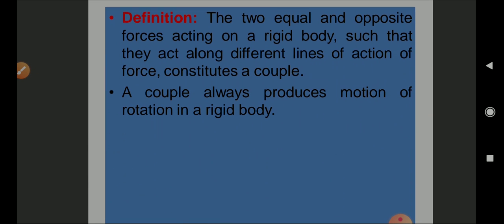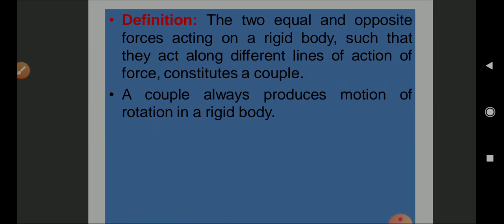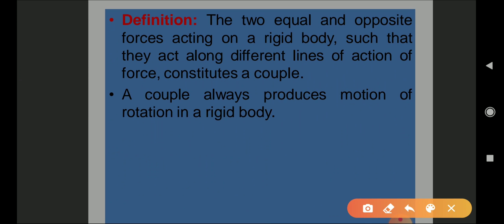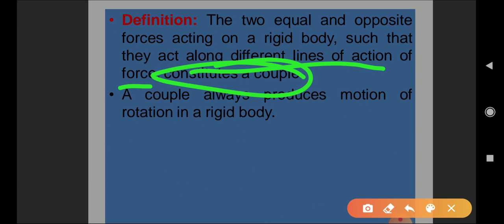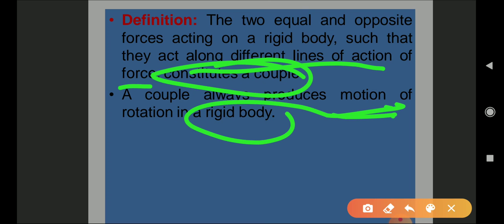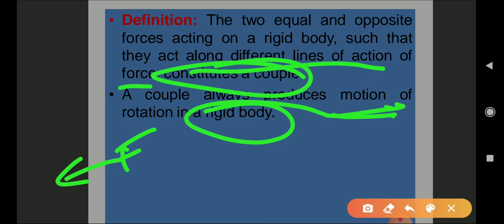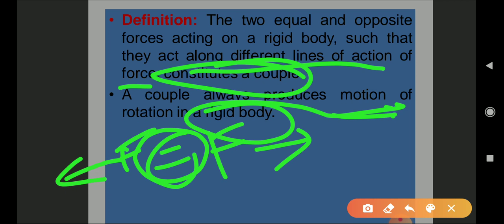The couple always consists of a pair of equal and opposite forces acting along different lines of action of force. The definition: two equal and opposite forces acting on a rigid body such that they act along different lines of action of force — that is considered a couple. A couple produces motion on a rigid body where both forces are acting in opposite directions but are equal in magnitude.